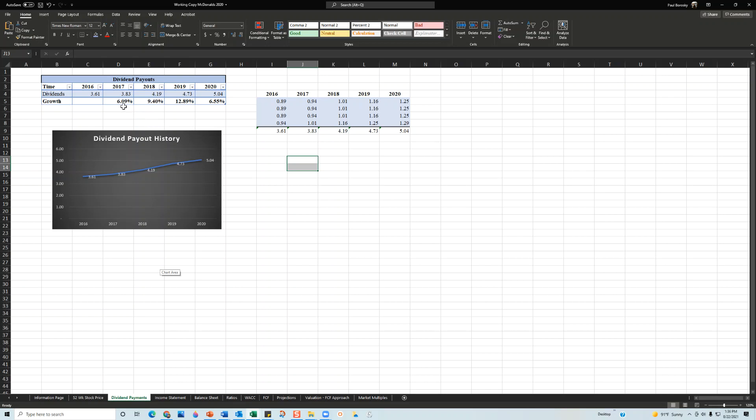However, what really concerns me though is that they're not growing their dividends growth-wise. So the growth rate for 2016 to 2017 was 6.09%, then we got 9.4% which is great, even better 12.8% growth rate. But in 2020 the company really pulled back on the growth rate to only 6.5%.